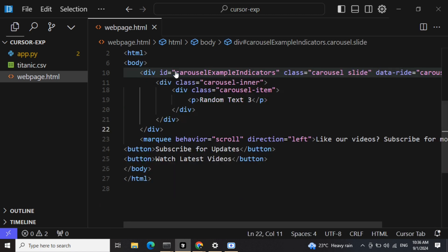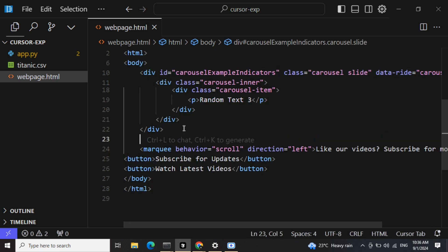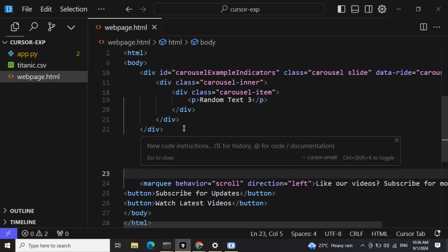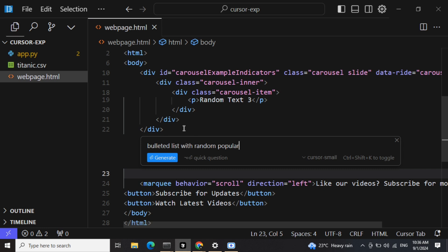Okay, looks fine. Ctrl+K: bulleted list with random popular video names.